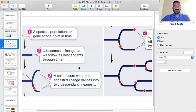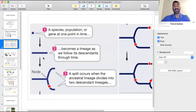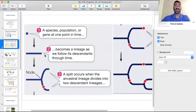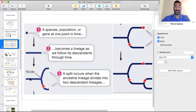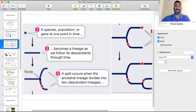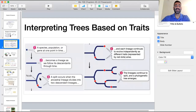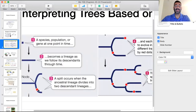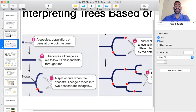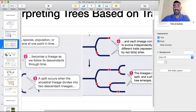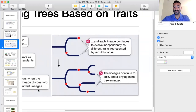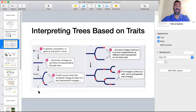A lineage follows descendants through time and terminates at a node where the ancestral species diverges into two. Some trees are based on shared characteristics, where a red dot signifies the appearance of a shared trait. This is another way to read a phylogenetic tree if the branching-by-ancestry approach is still unclear.